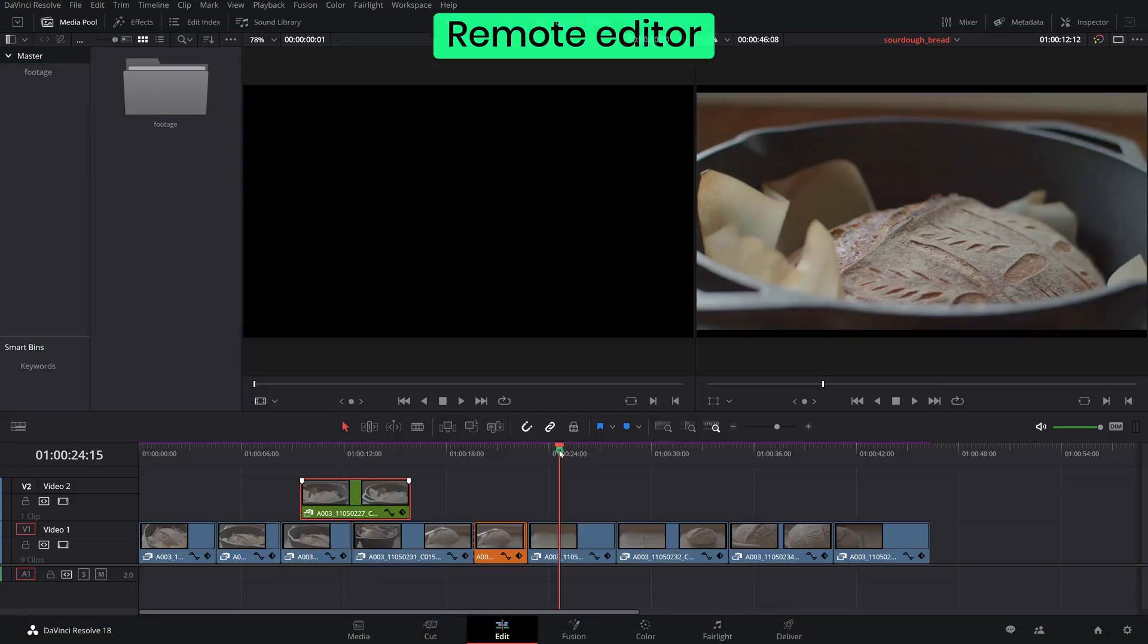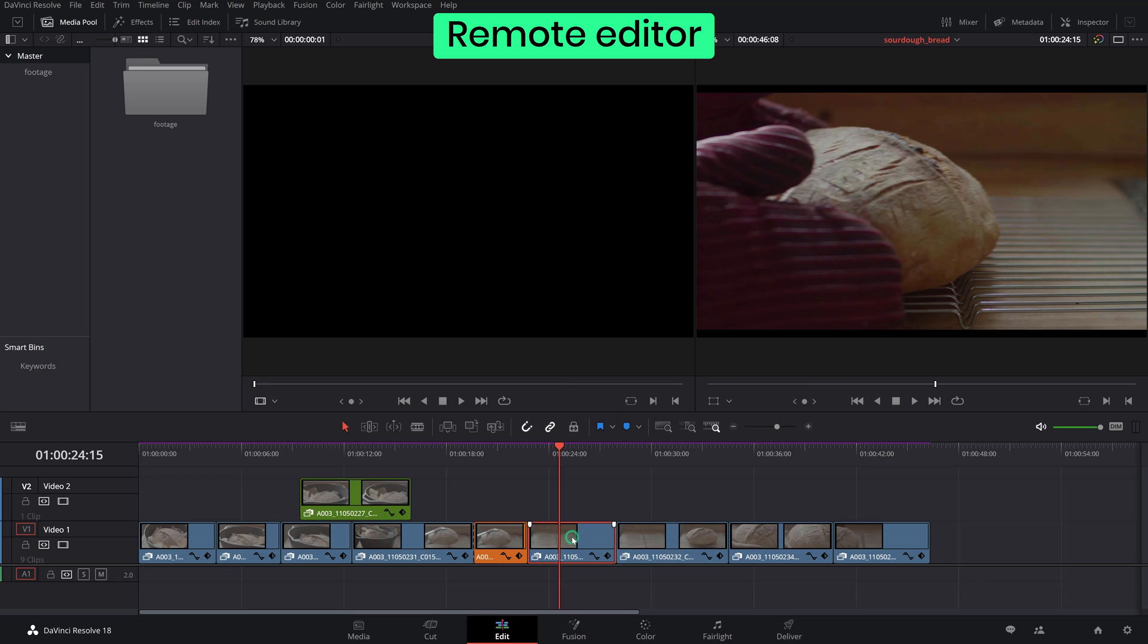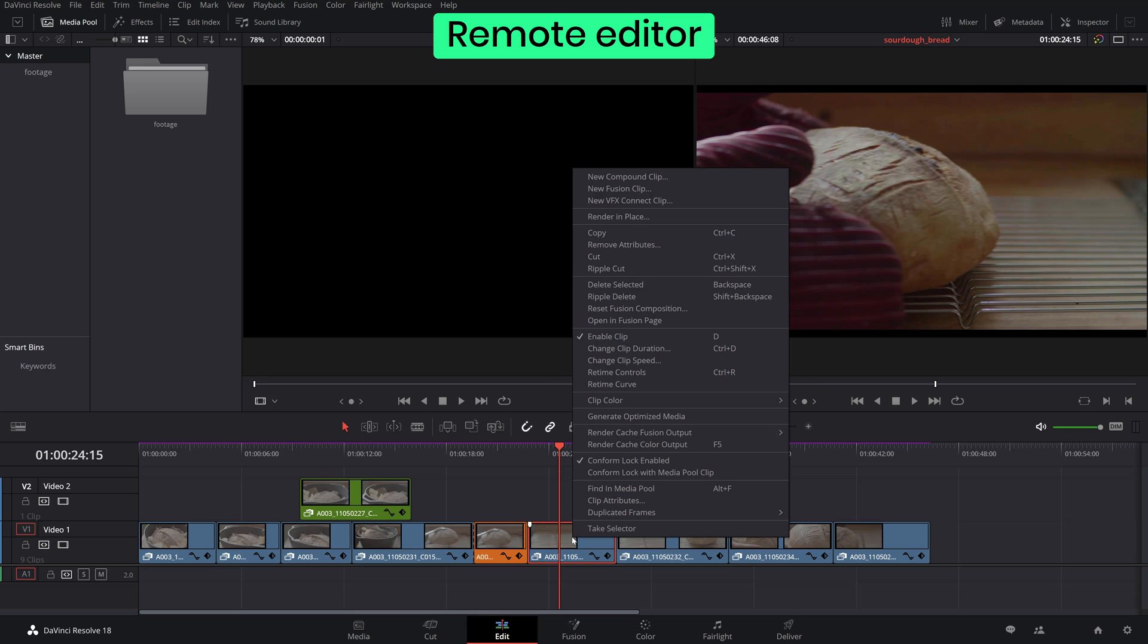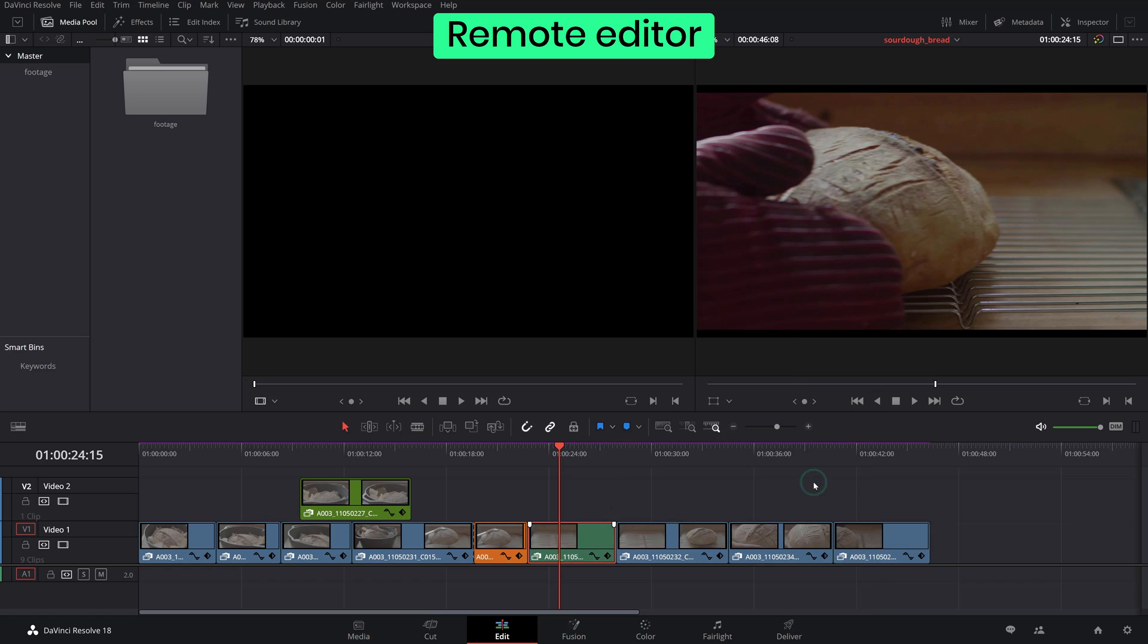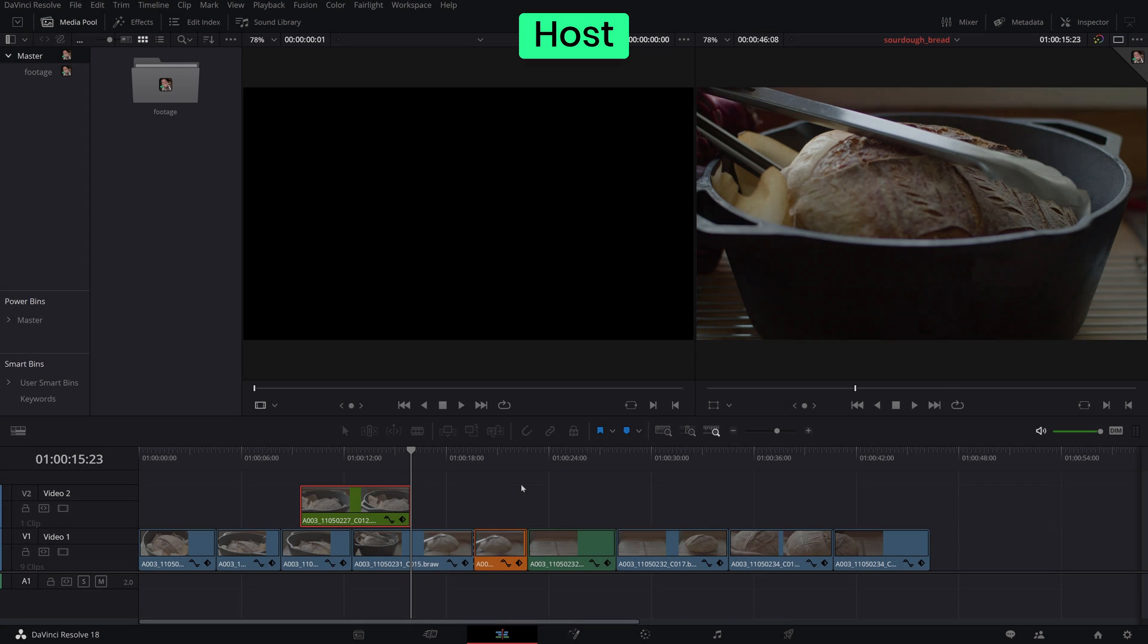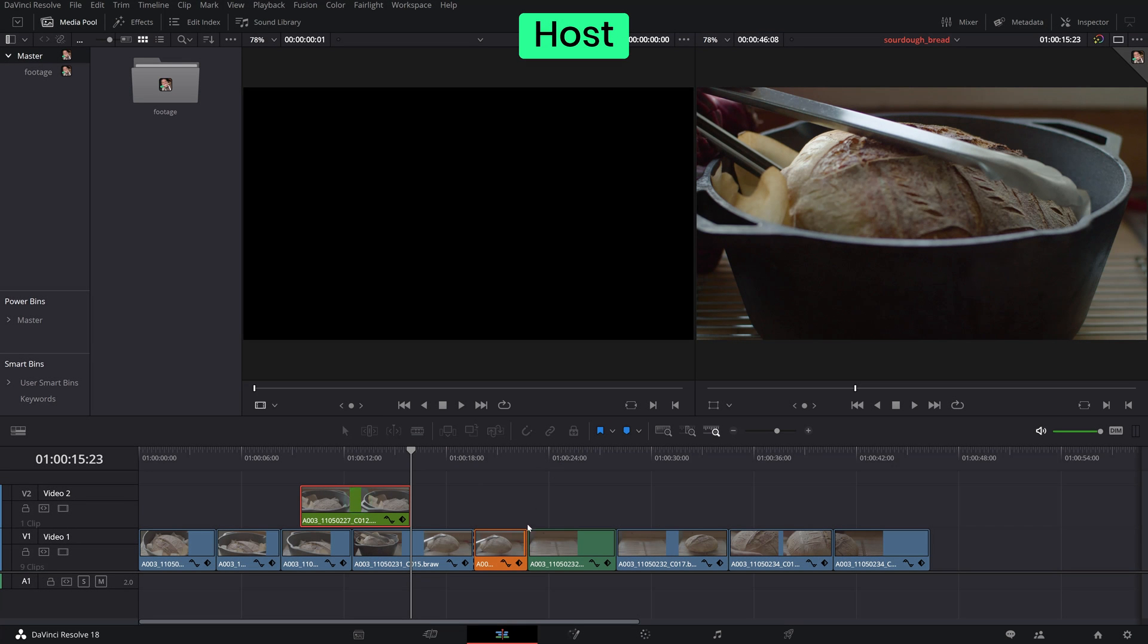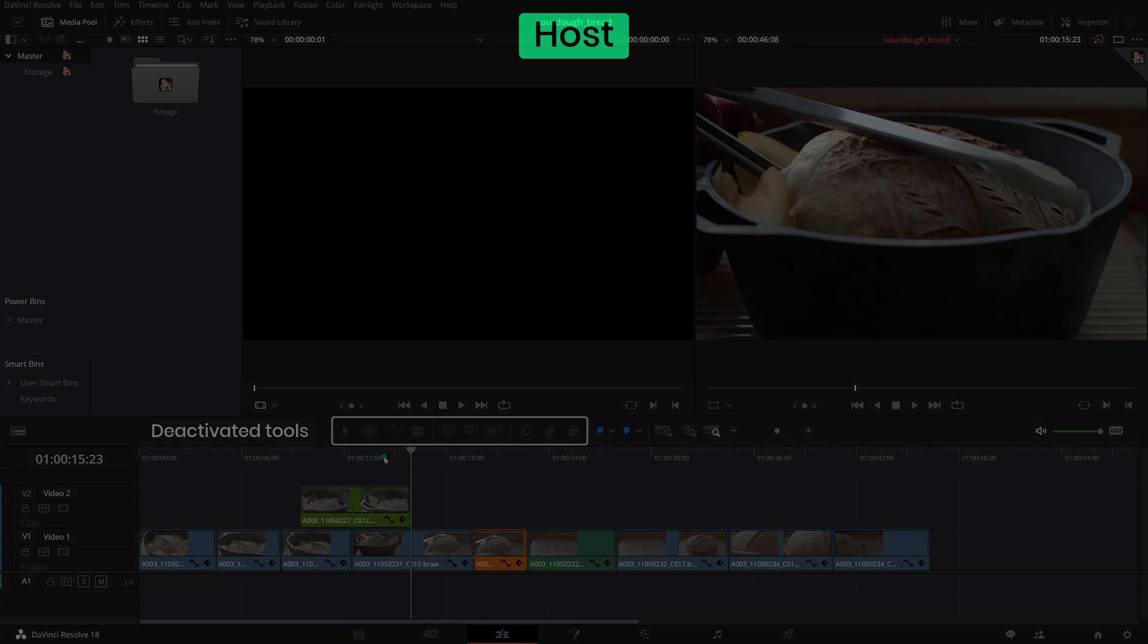There is one main concept to remember when working on a collaborative workflow. First come, first served. Meaning that the user who first selects a bin in the media pool or opens a timeline or selects a clip for coloring gets read and write access. All other collaborators can view them but cannot make any changes. This model prevents editing conflicts between different users trying to work on the same item.